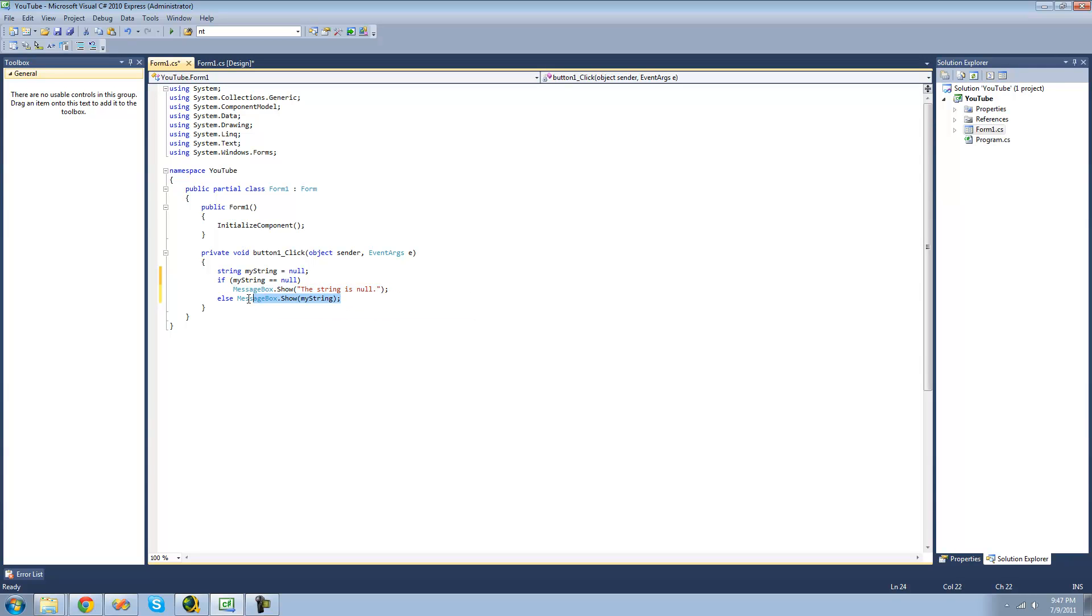But otherwise, we get a message box saying the string. So since this is equal to null up here, we'll just get a message box saying the string is null.